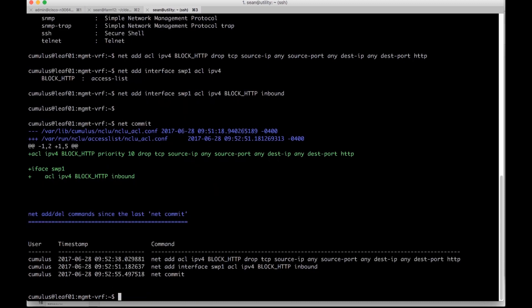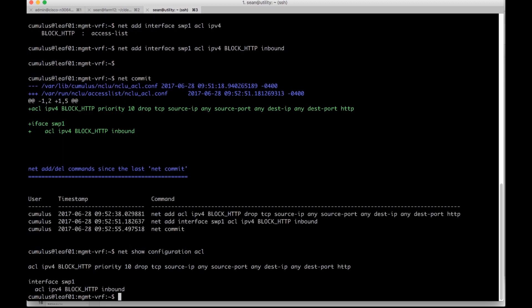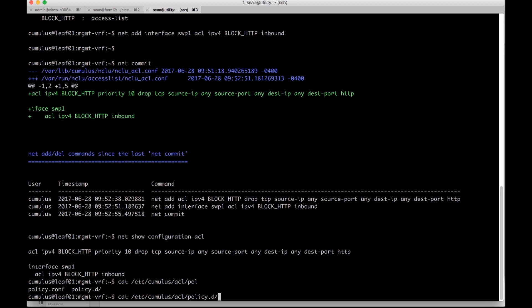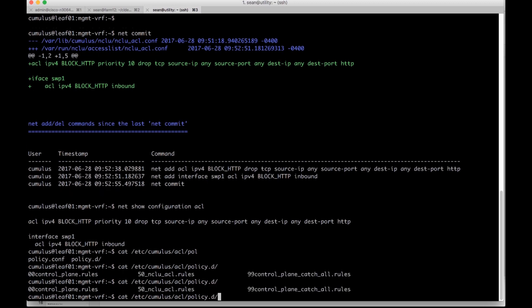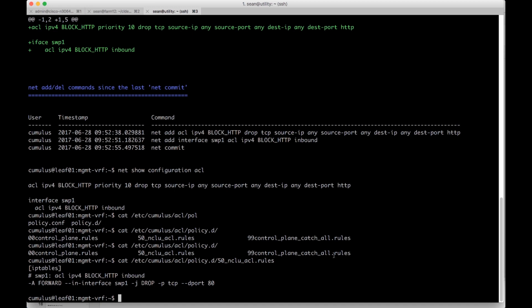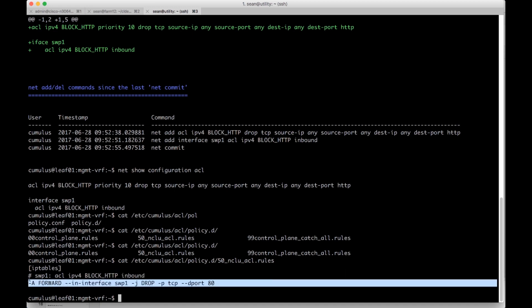And then we can do a net show configuration ACL to verify the configuration state. And we can actually even see the rendered config under etsy cumulus ACL policy D. And then you'll see that there's a 50 ACL rules that's created. This is the actual flat file that it manipulates if you ever want to automate against the flat file. And you can see the actual IPT rules rule here.